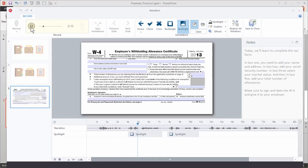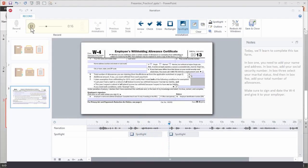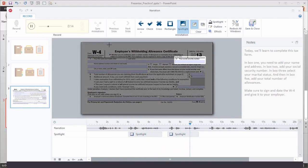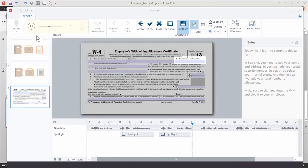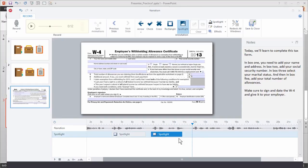Let's play this back and see what it looks like with the animations. In box one, you need to add your name and address. In box two, add your social security number. One thing to think about when working with animations is the timing — when there's no animation it just appears, but if there is an animation it will take up part of the time, so it may not work right with your syncing. And that's basically it when working with the spotlights.